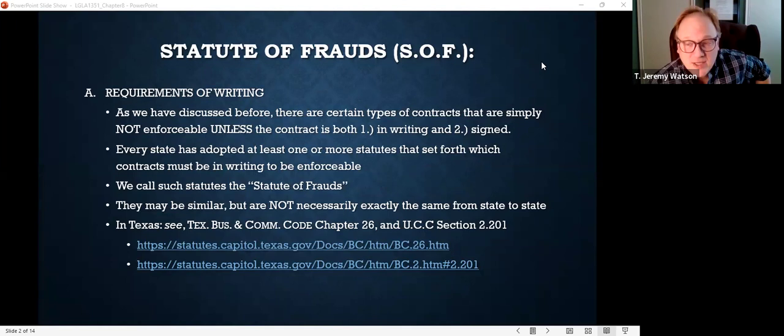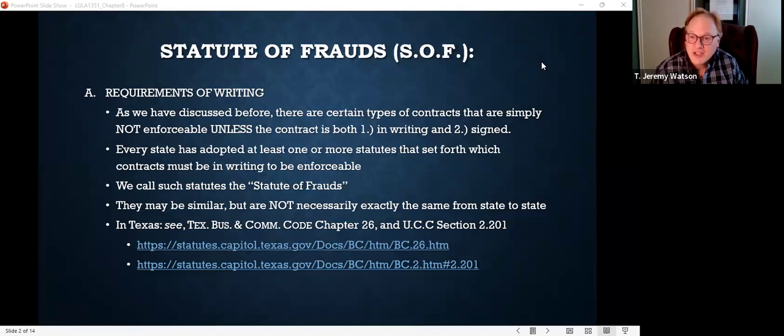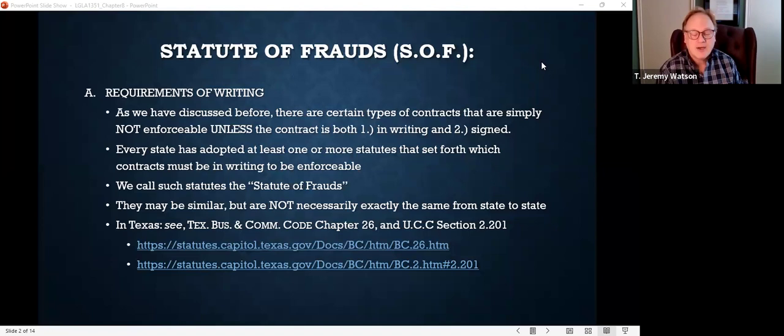The statute of frauds defines certain types of contracts which, in order to be enforceable, must be in writing and signed. Now, what does your specific statute of frauds say? It's a statute, so you have to look it up. I can teach you about the statute of frauds generally, but every jurisdiction, every state is going to have their own statute of frauds. Before you go writing a brief to a court, you need to look up your specific statute.